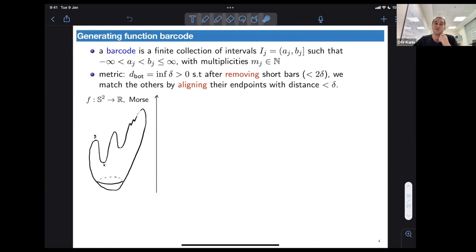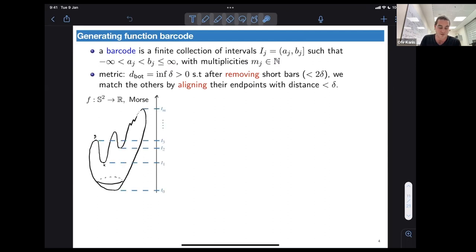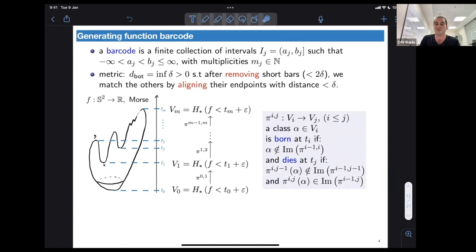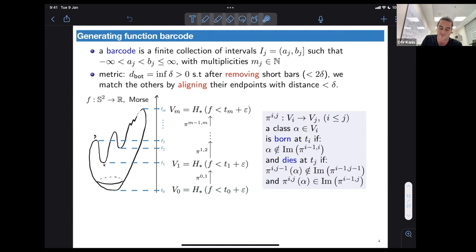To explain how one associates a barcode from the generating function homology, consider the case of a Morse function f on a compact manifold S^2. This function has critical values, which give us a finite sequence of vector spaces — assuming all homologies are over Z_2 — by looking at homologies of sub-level sets. We get the homology just after each critical value, giving a sequence of vector spaces and maps between them induced by inclusion.